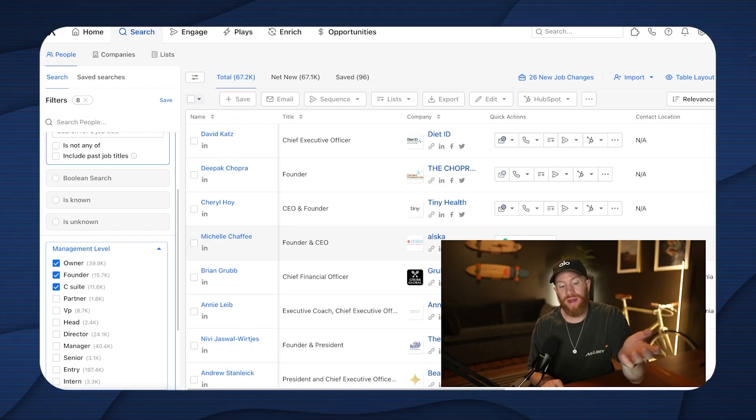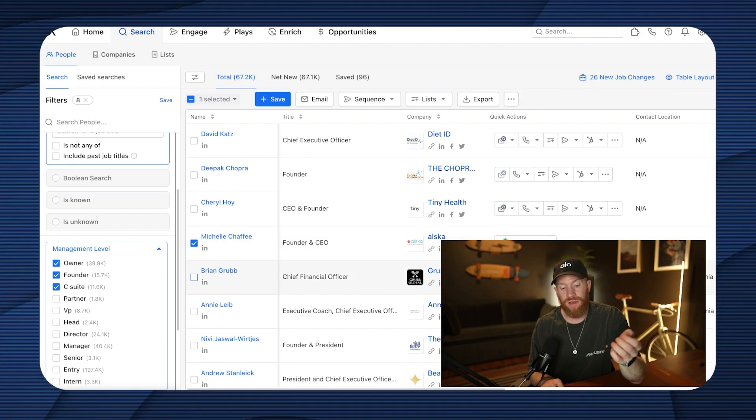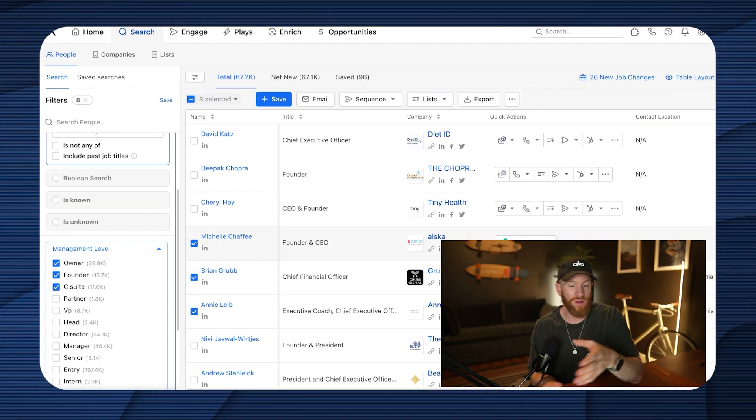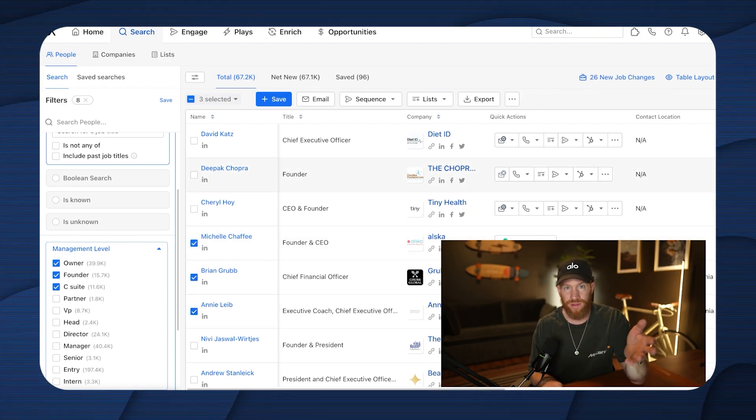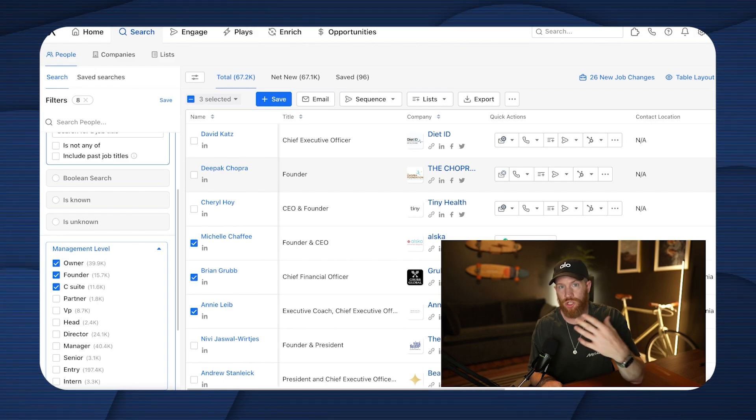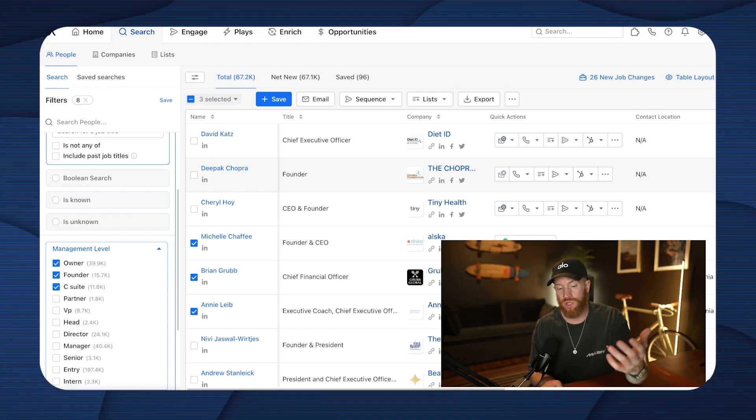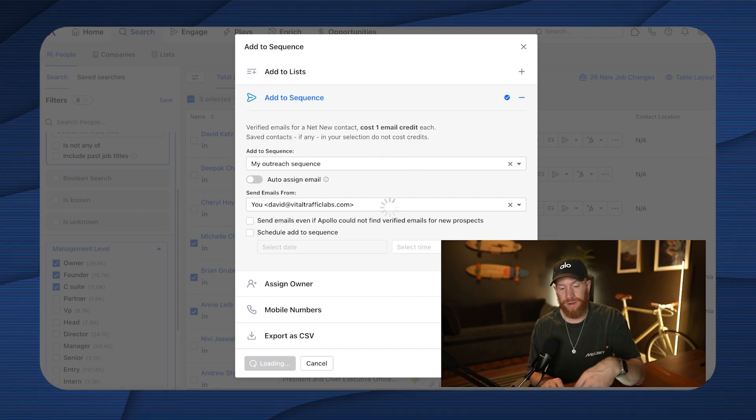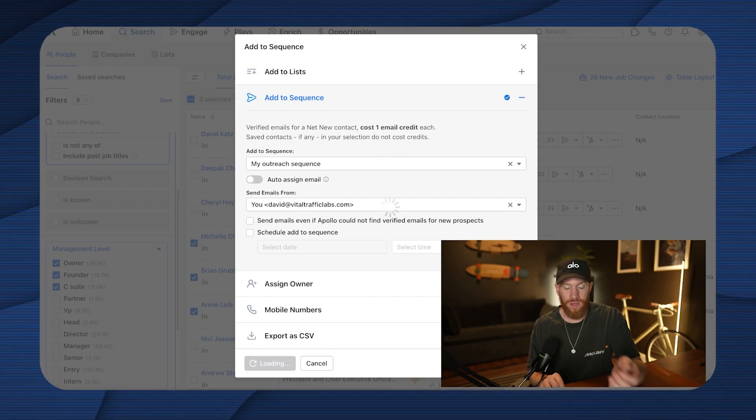So what I'm going to go ahead and do here is I'm going to take three people here. Let's say these are all good. Now you would go through all 67,000 of these results. You'd see who should be sequenced, who shouldn't. We're going to go ahead. We're going to choose our sequence, add them on in there. We're going to go ahead and confirm.